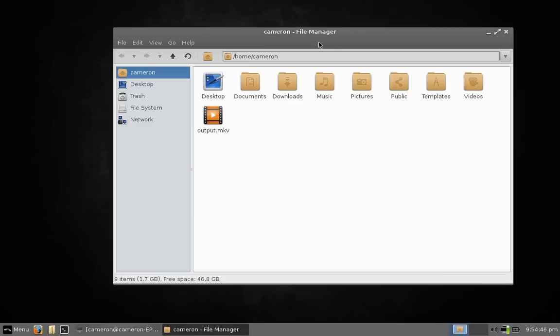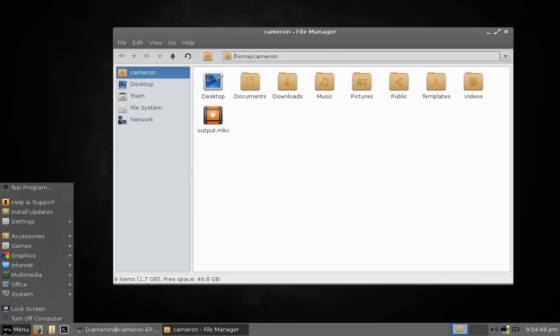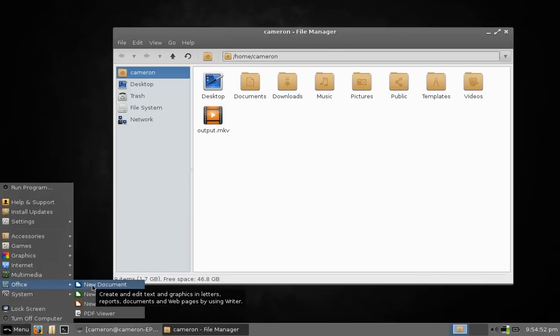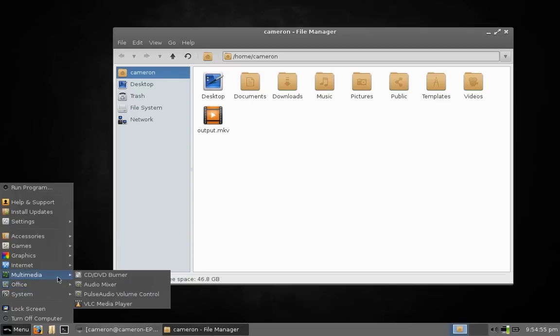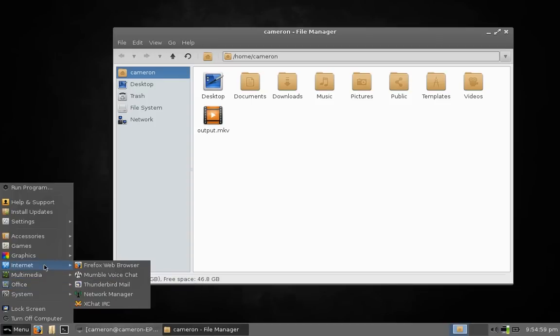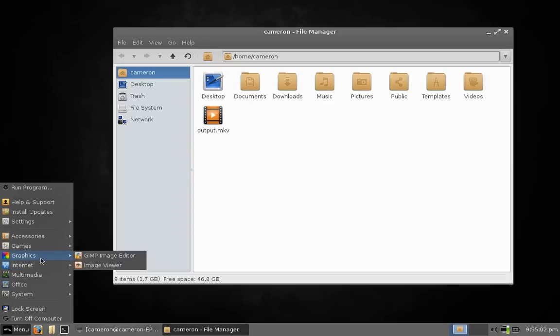I'll just run through some of the apps that come pre-installed here. We have LibreOffice Suite, that's version 3.5.4.2, VLC version 2.0.5, XF Burn version 0.4.3, Firefox 18 is here, and GIMP version 2.8.2.